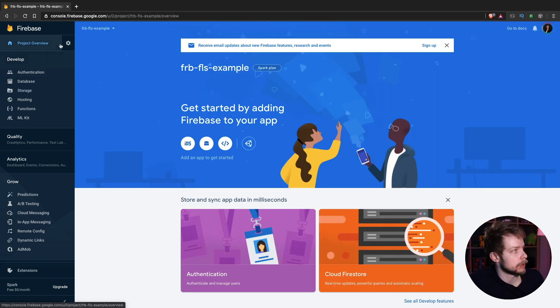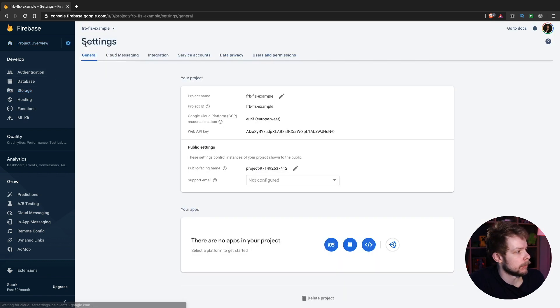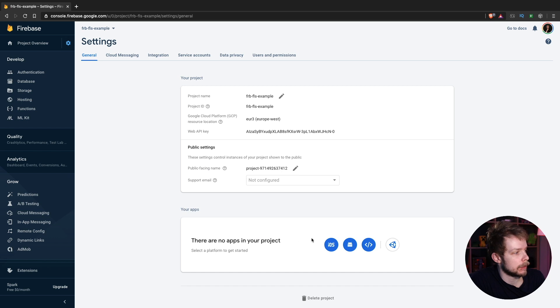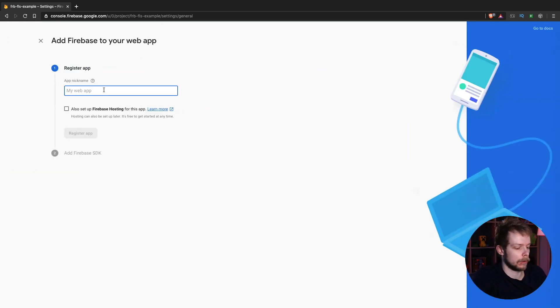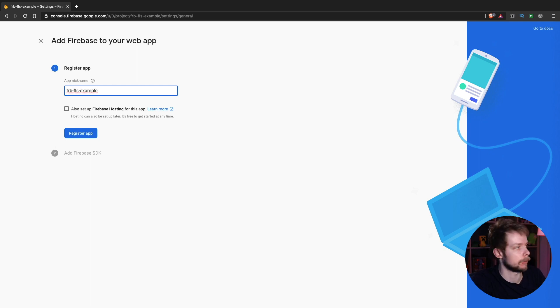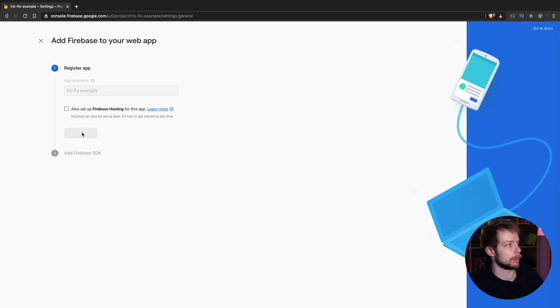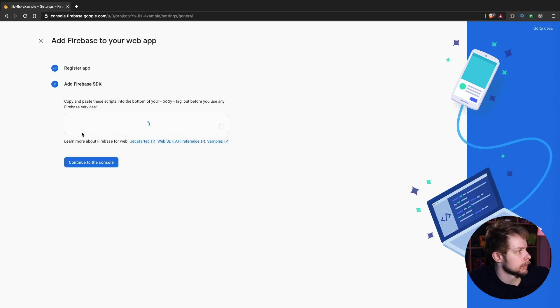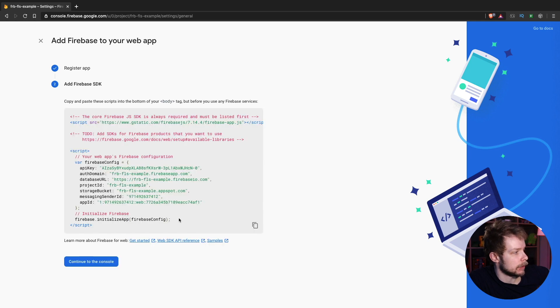Now go back to your Project Settings and create a new app for the project. I'll call it frb.fls.example, just like the Project Name. We don't need hosting. Register app and copy the settings.